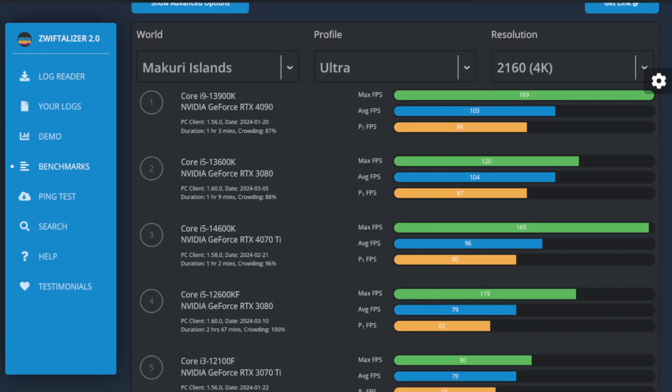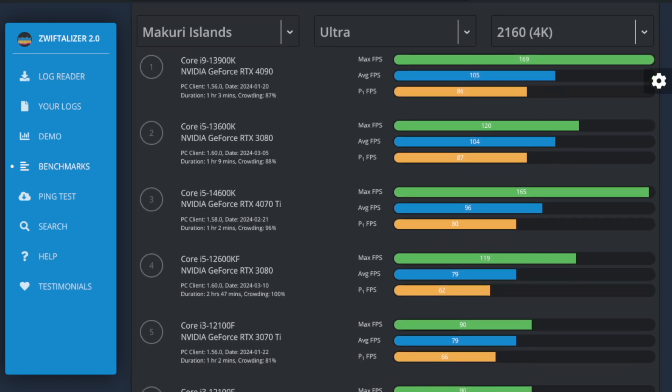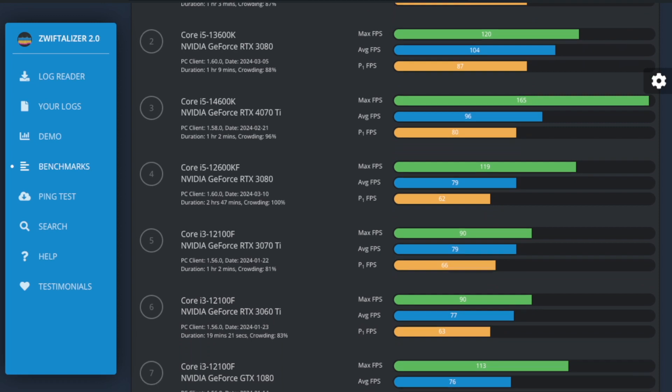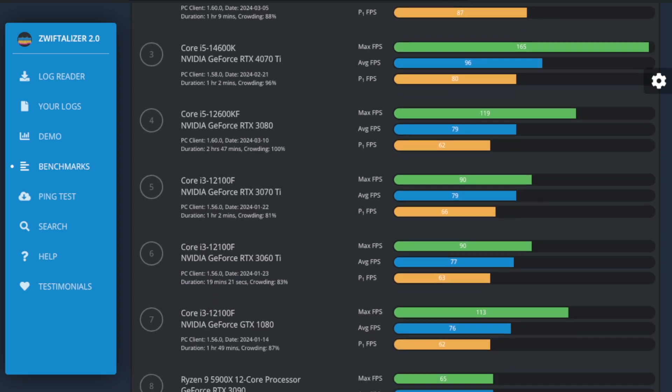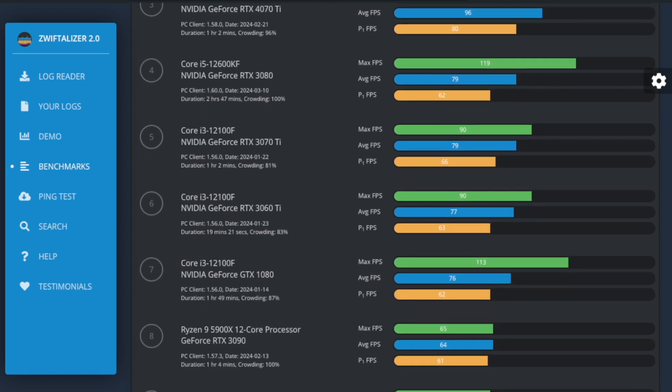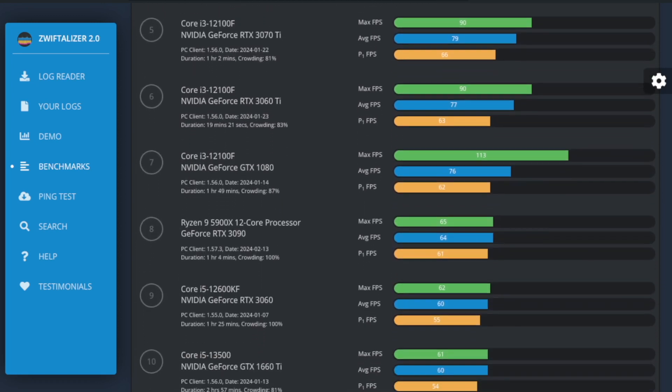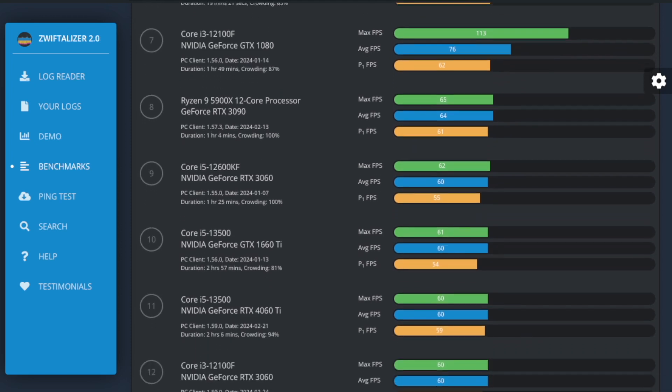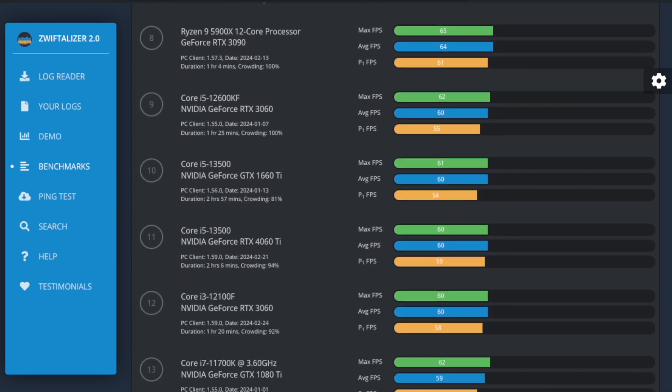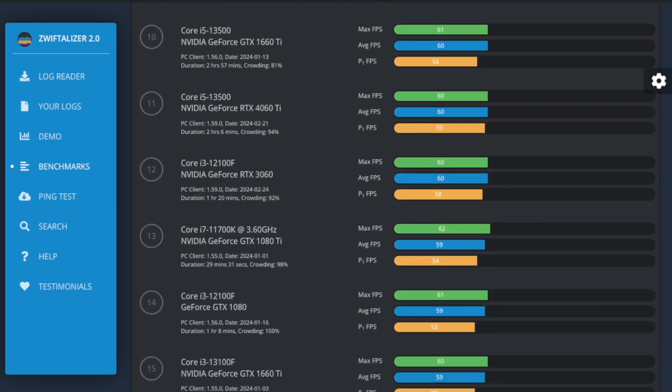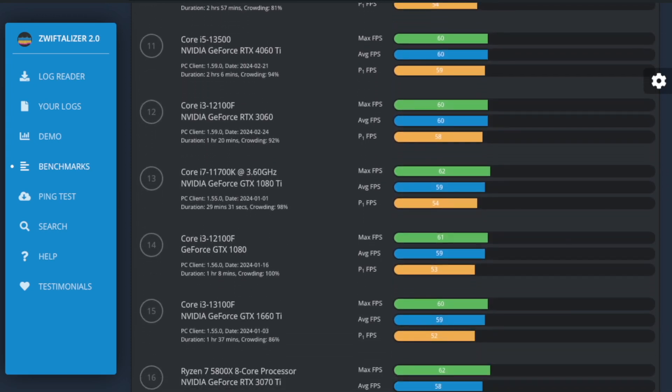I know many Zwiftalyzer users are particularly interested in understanding how well a CPU and GPU combination handles the most demanding scenarios, like Makuri Islands at 4K Ultra Profile with 100% crowding. So that's why I've chosen those as specific conditions for the new defaults.